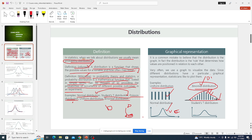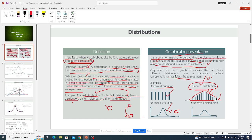Normal distribution, student's t-distribution, and chi-square distribution are continuous distributions. It is a common mistake to believe that the distribution is the graph. In fact, the distribution is the rule that determines how values are positioned in relation to each other. We often use graphs to visualize the data.